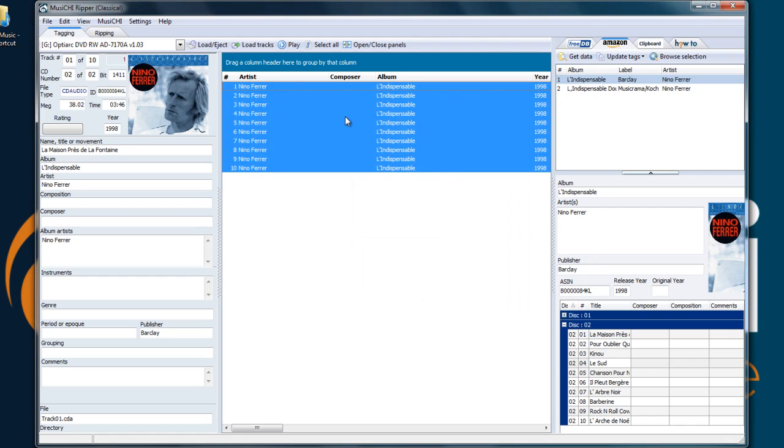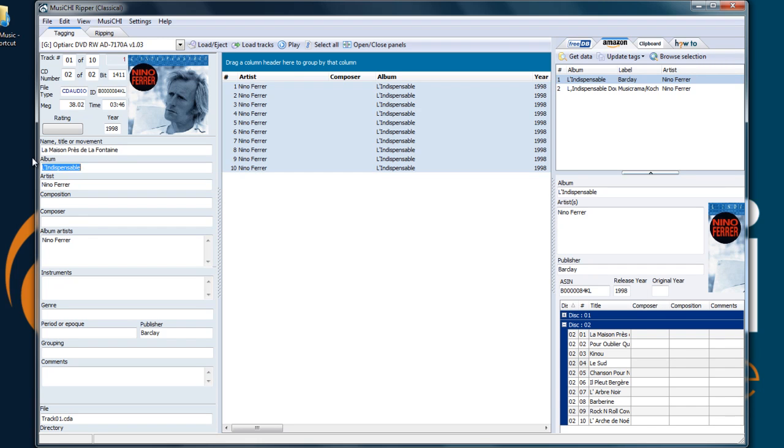So we have the CD and let's note it's tagged properly. We have the artist, the album name, etc. It says it's CD number 2 of 2 CDs.